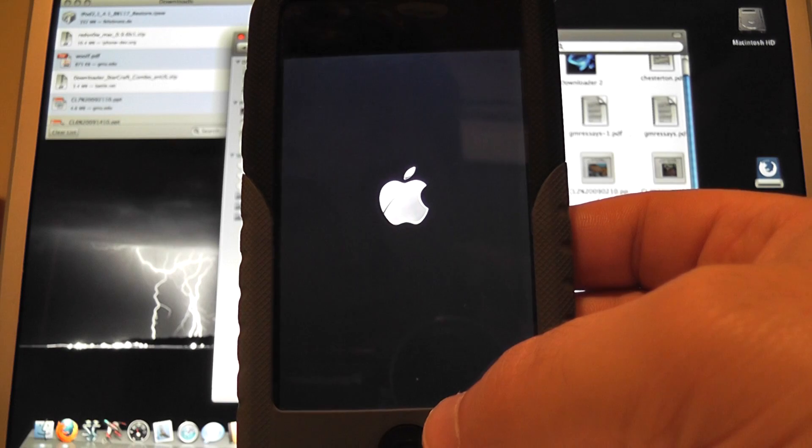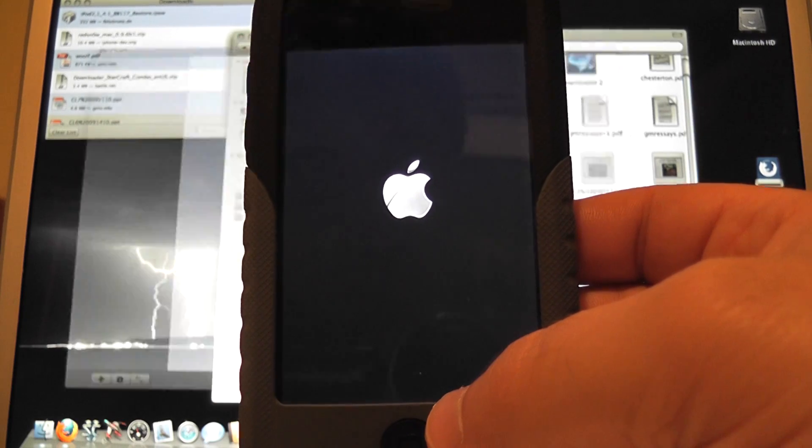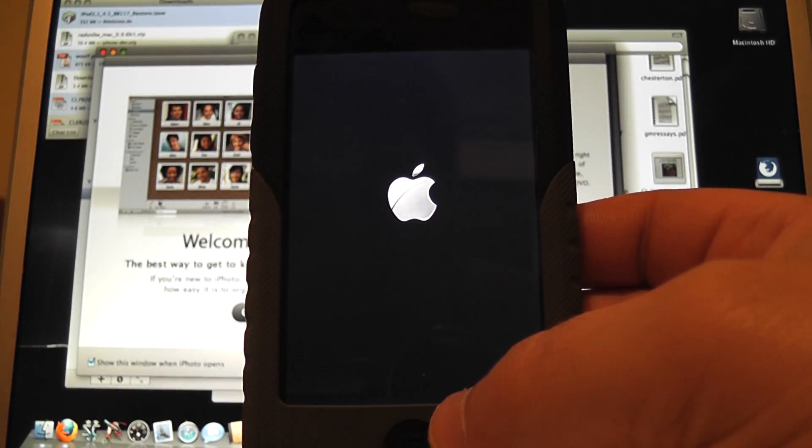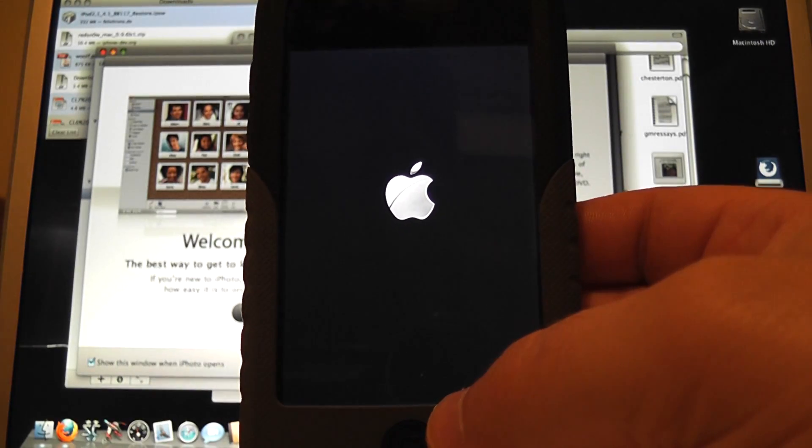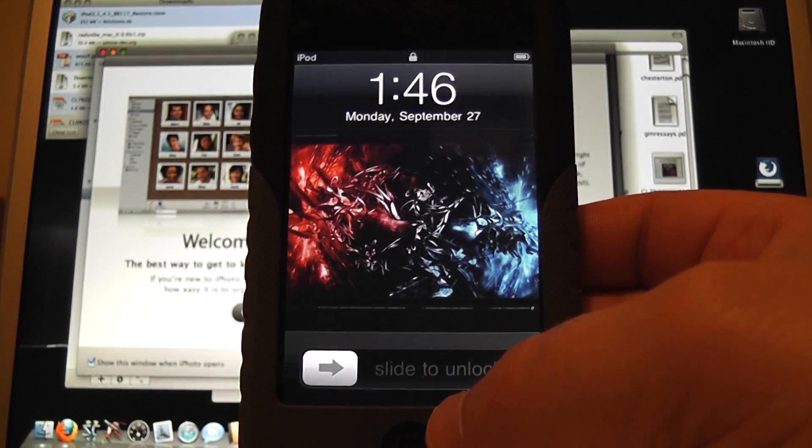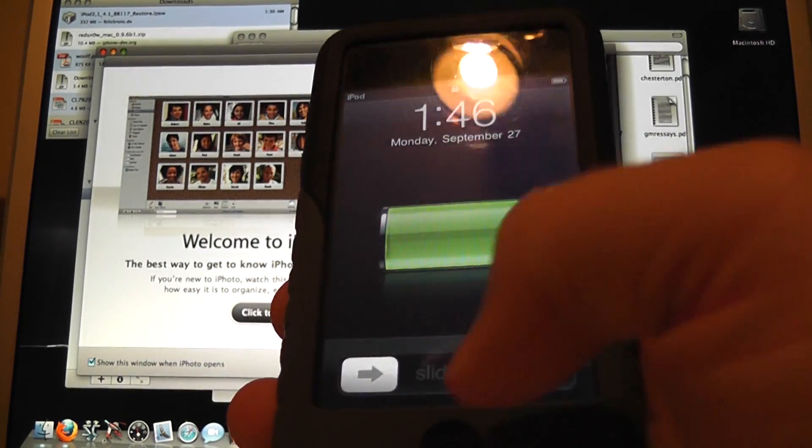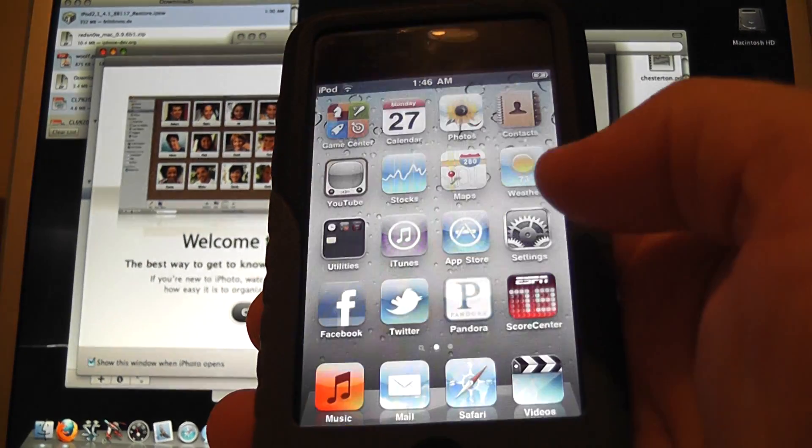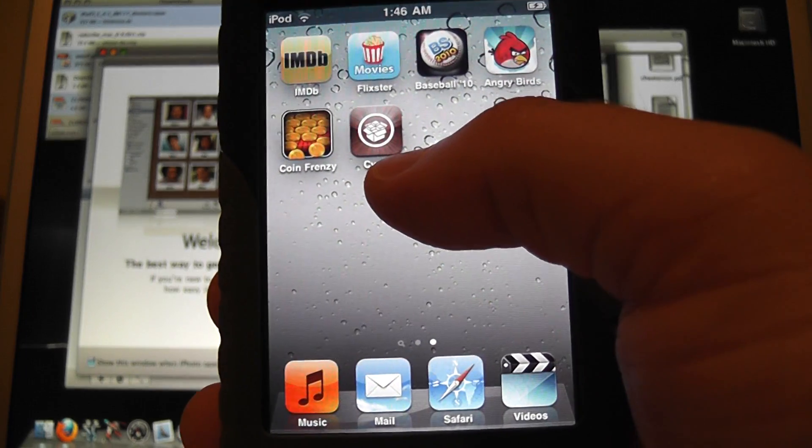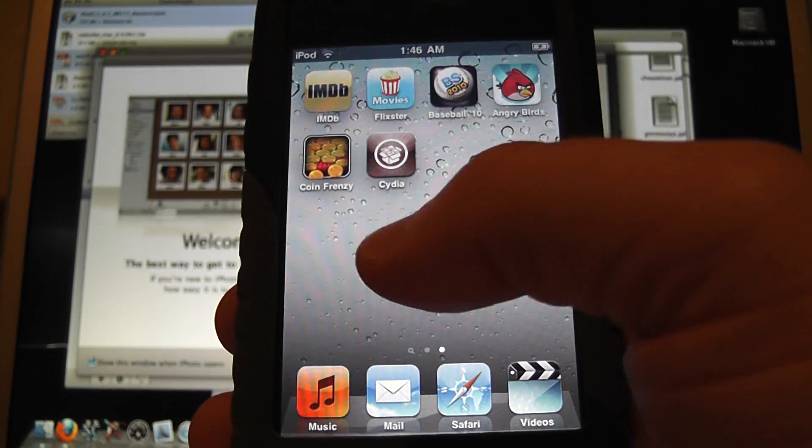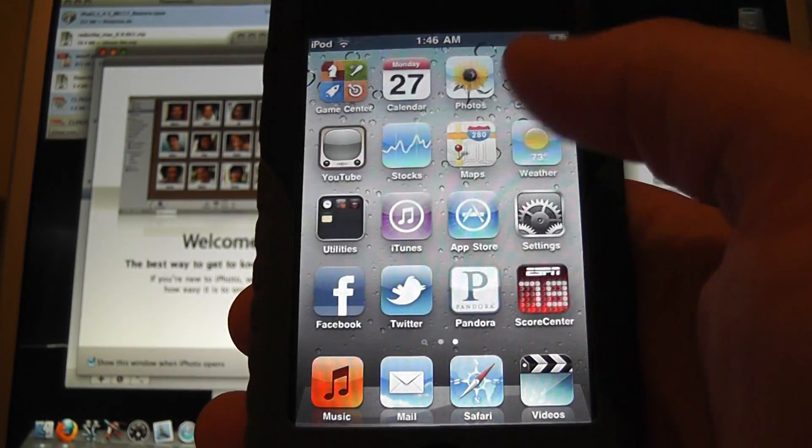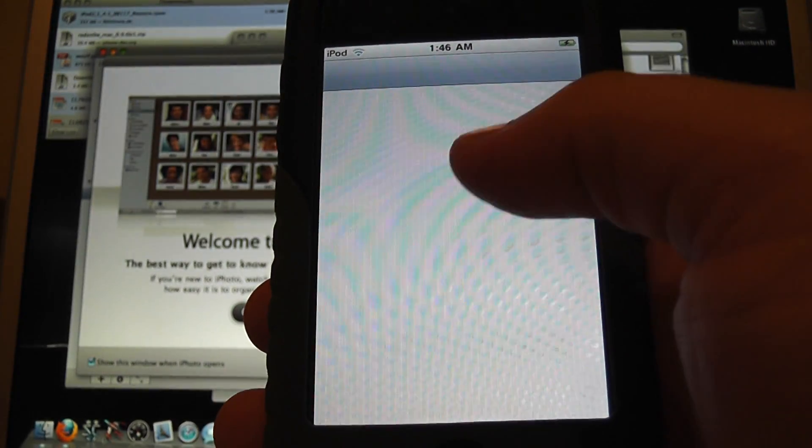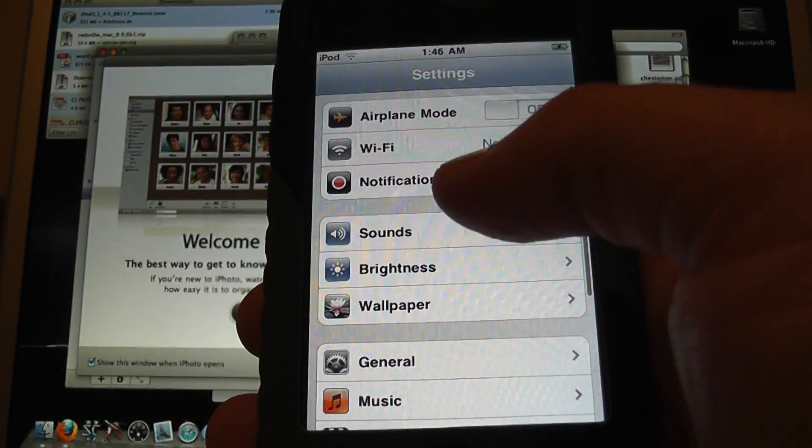You have no idea how much music this guy has on his iPod. And Cydia on, boom. And this is, again, on iOS 4.1.